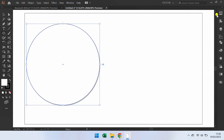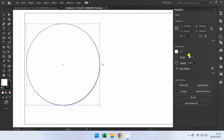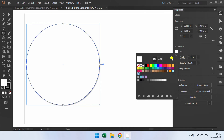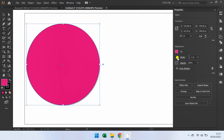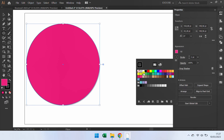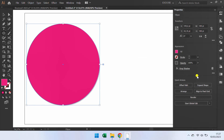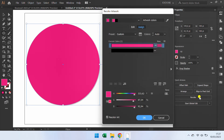Fill basic color. Next, go to Recolor. You can set it here.